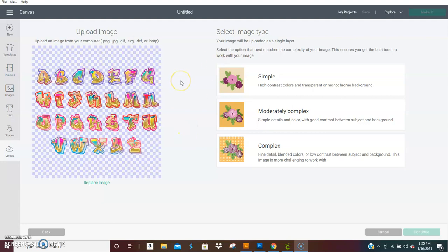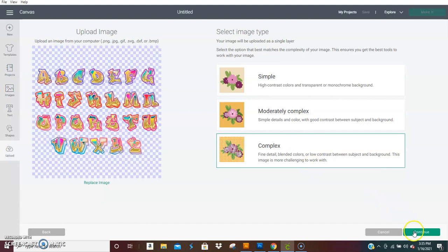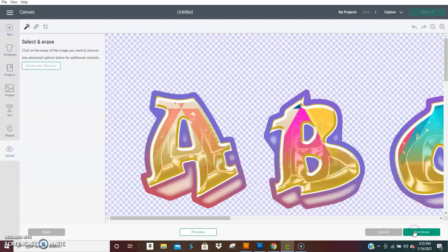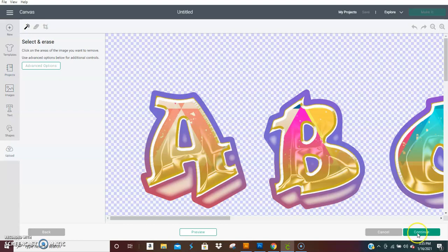open it in Design Space, you're going to want to hit complex, then continue, continue again. My files are huge...